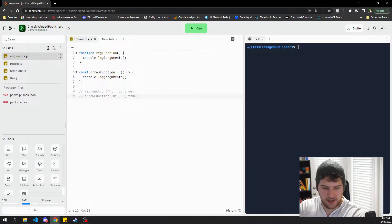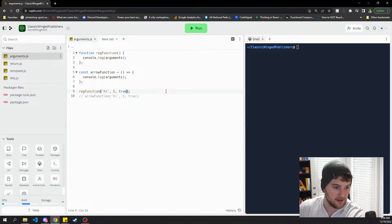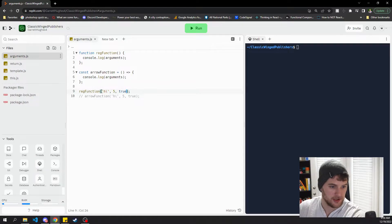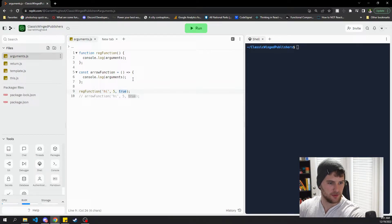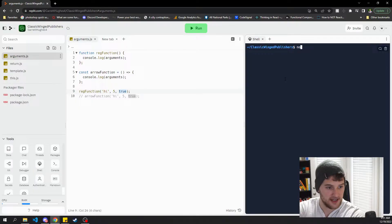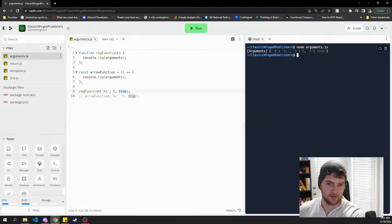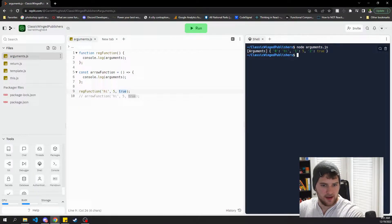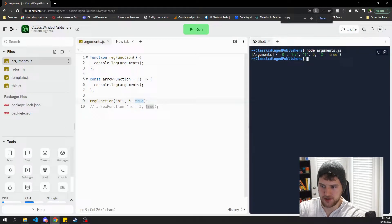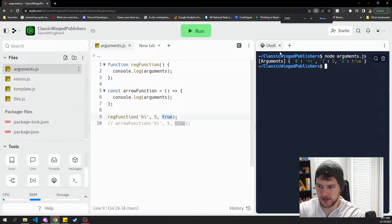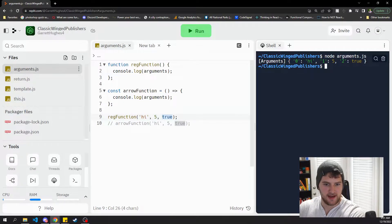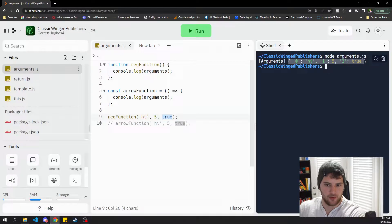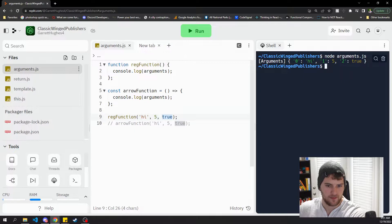So let's go ahead and uncomment this regular function. We've got the string high, the number five, and then a boolean true and we're gonna say node arguments dot Js and run this. As you can see here we get an object with the arguments so zero is high, one is five, and two is true.